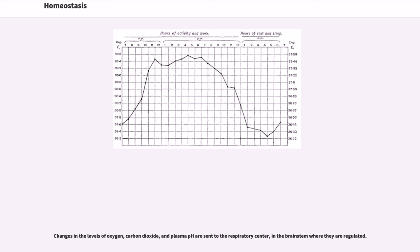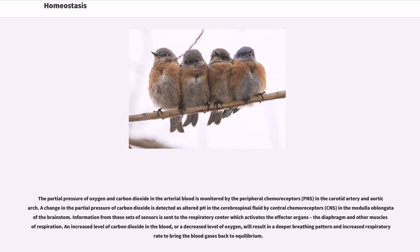Changes in the levels of oxygen, carbon dioxide, and plasma pH are sent to the respiratory center in the brainstem where they are regulated. The partial pressure of oxygen and carbon dioxide in the arterial blood is monitored by the peripheral chemoreceptors (PNS) in the carotid artery and aortic arch. A change in the partial pressure of carbon dioxide is detected as altered pH in the cerebrospinal fluid by central chemoreceptors (CNS) in the medulla oblongata of the brainstem. Information from these sets of sensors is sent to the respiratory center which activates the effector organs — the diaphragm and other muscles of respiration. An increased level of carbon dioxide or a decreased level of oxygen in the blood will result in a deeper breathing pattern and increased respiratory rate to bring the blood gases back to equilibrium.